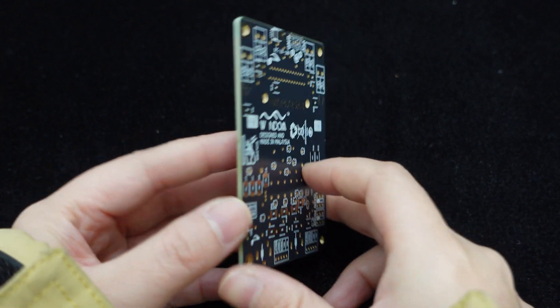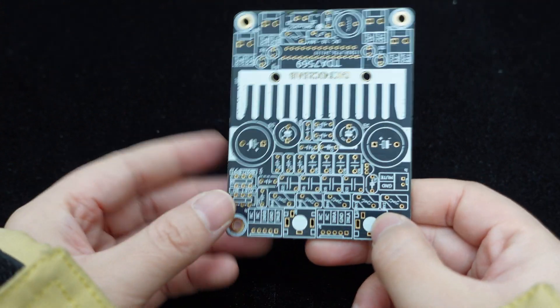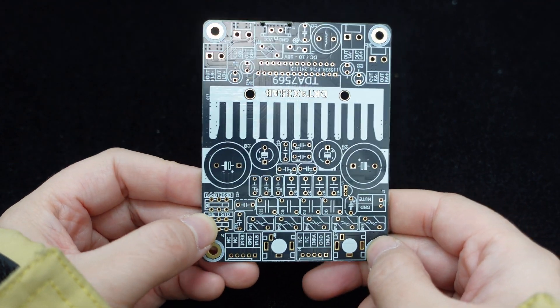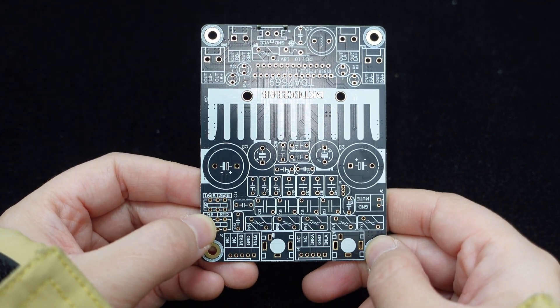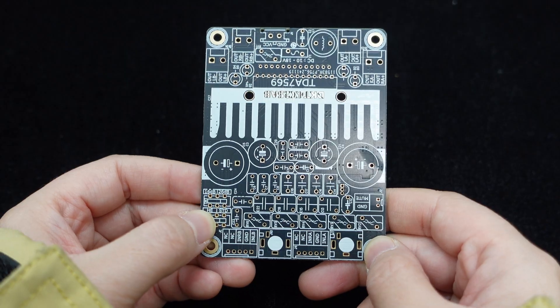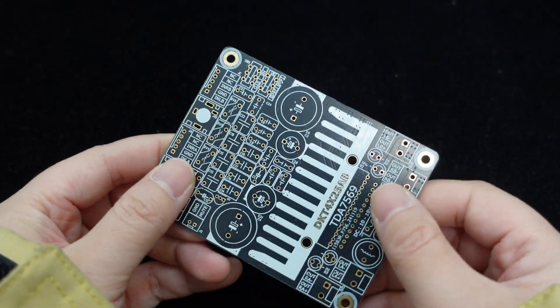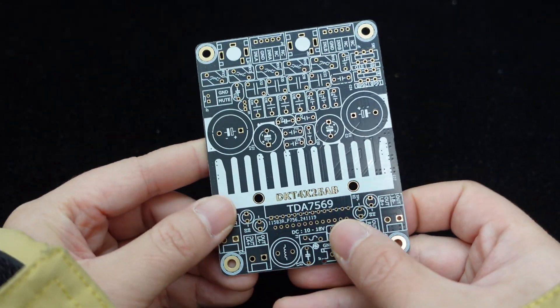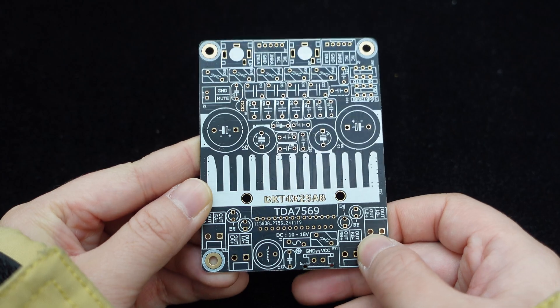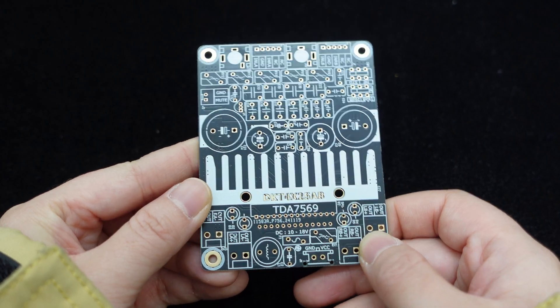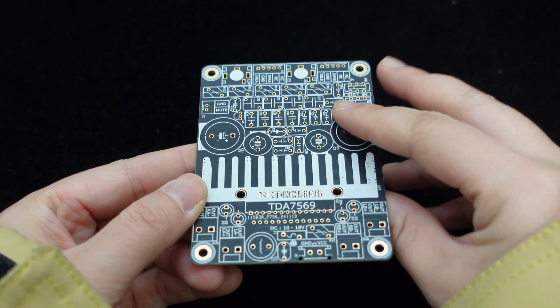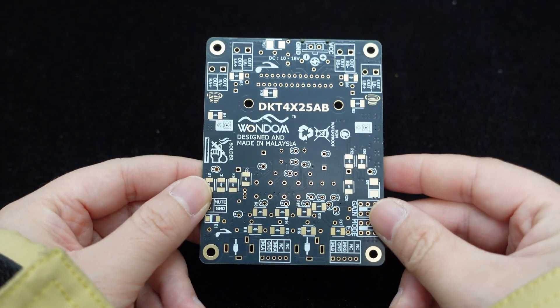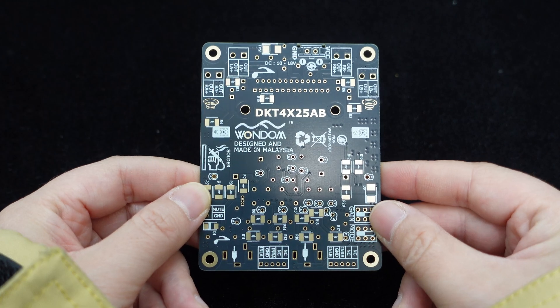The PCB with gold plating enhances soldering reliability and circuit conductivity, improving audio signal transmission quality and fidelity maintenance. It also boasts excellent corrosion resistance, ensuring stability and prolonging the amplifier's lifespan.